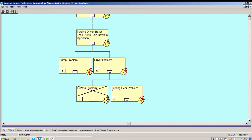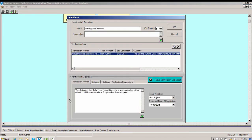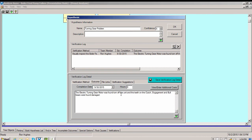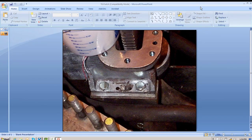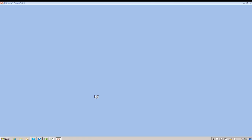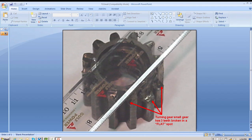Now let's look at the driver problem. How can we have a driver problem? It's either a turbine problem or a turning gear problem. The turning gear problem is evident, but we do inspect the steam chest just to make sure — it's fine. When we inspect the turning gear itself, we visually inspect the bolt-free pump drivers for evidence that either or both caused the pump to shut down in operation. The electric turning gear motor was found torn off the unit, and the teeth on the clutch engagement and bolt gears were found damaged. Here's the clutch — you can see it's worn. Looking at the gearbox, you can see where it's been torn off. And the small engagement gear has three teeth missing.